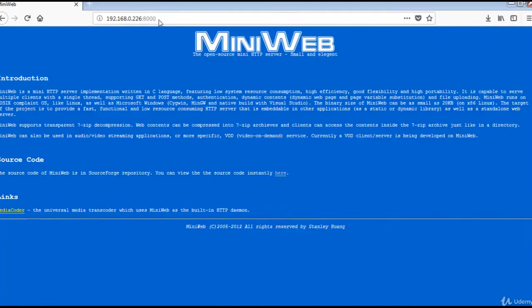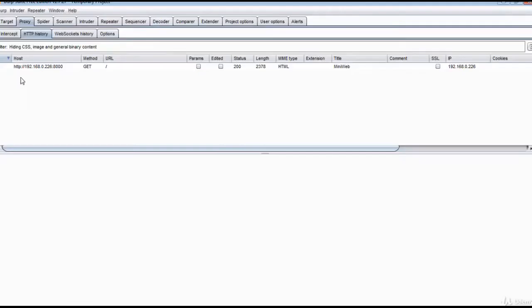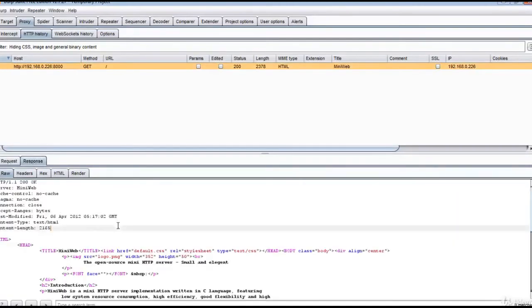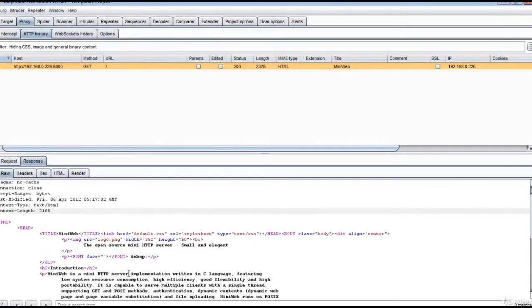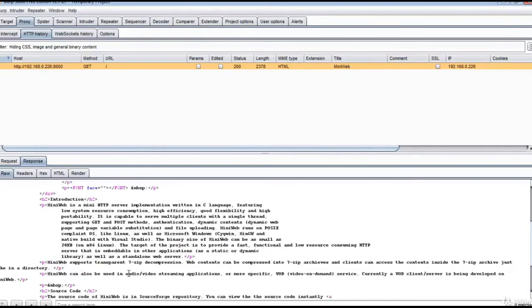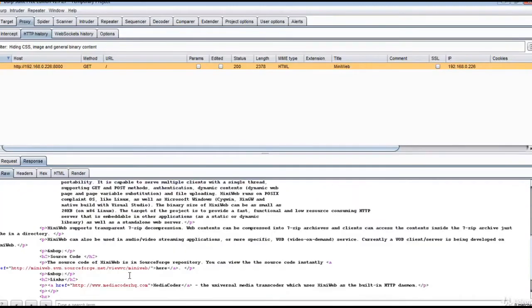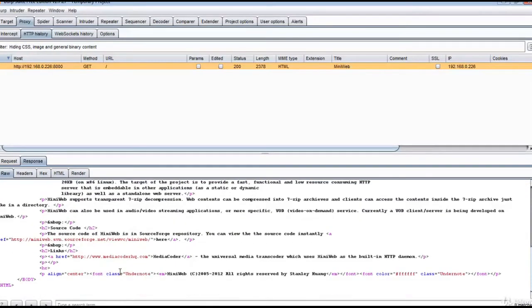This is the web server request caught in the Burp proxy. This is the response from the server. It is showing all the tags, streaming tags here.